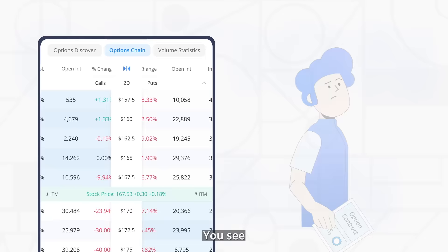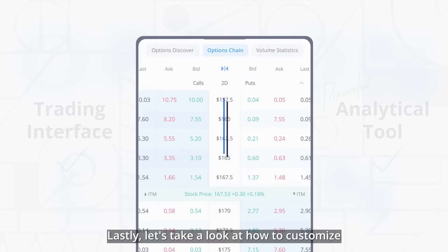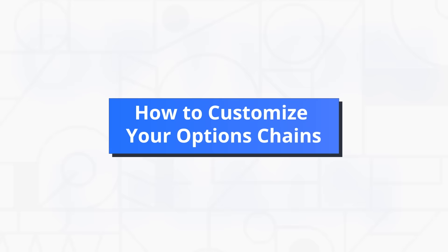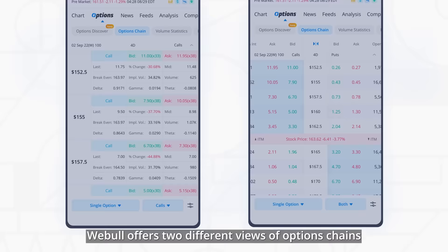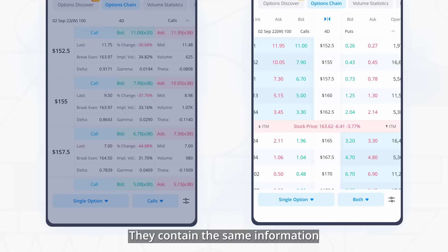The options chain is not just a trading interface — it's also a powerful analytical tool. Lastly, let's take a look at how to customize your options chains on Webull. Webull offers two different views of options chains: the list view and the straddle view. They contain the same information, but they're organized differently depending on your preference.